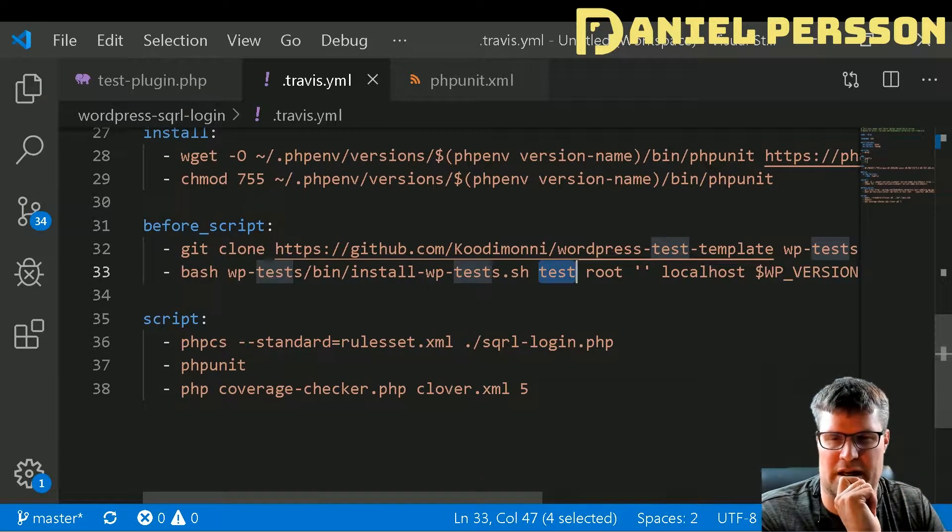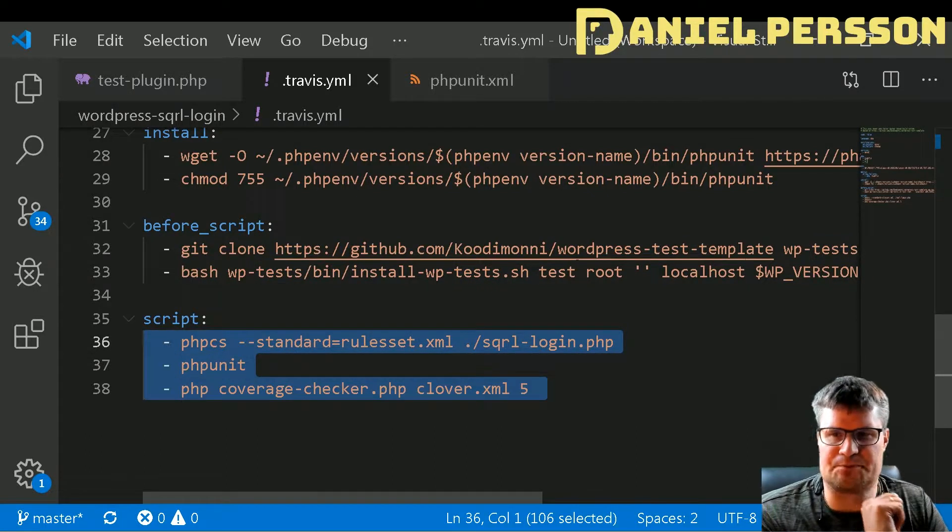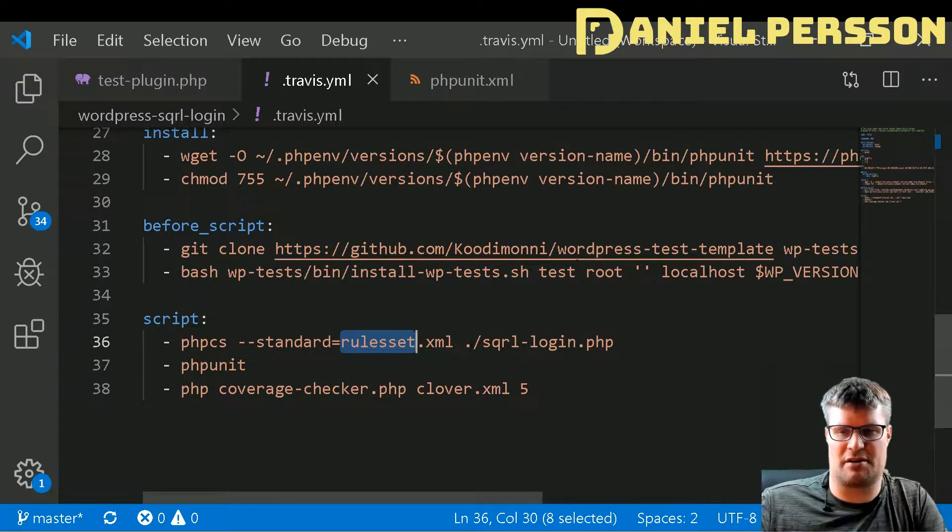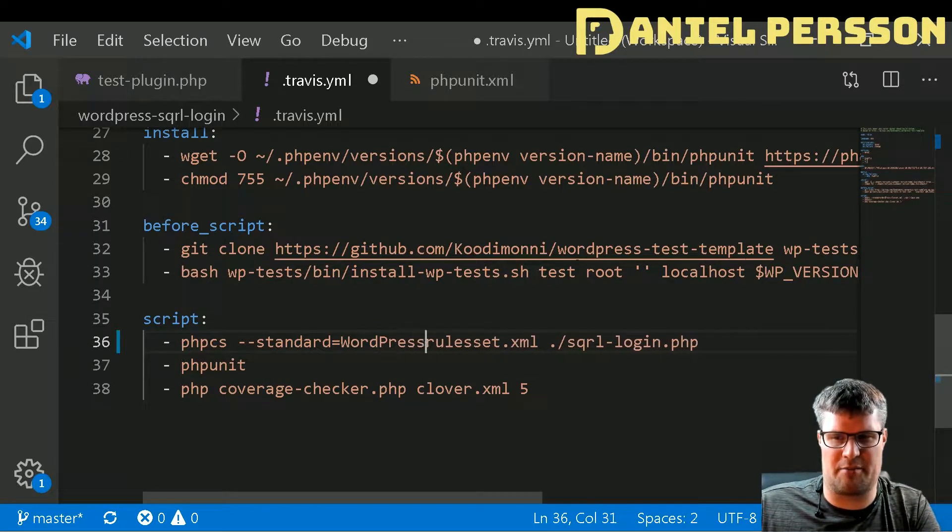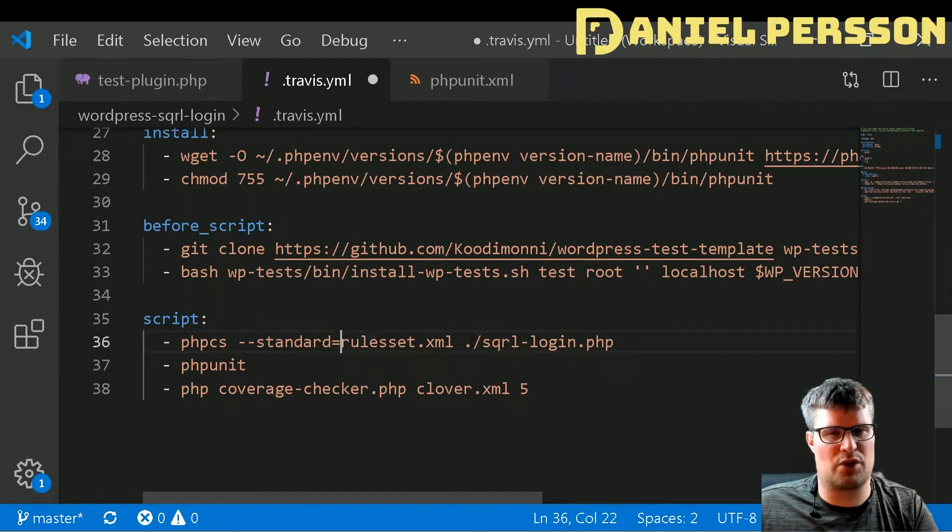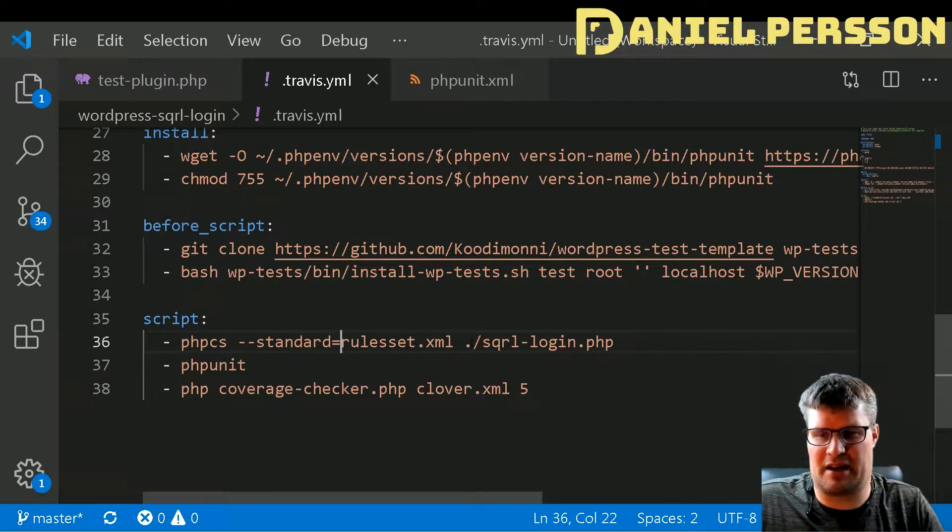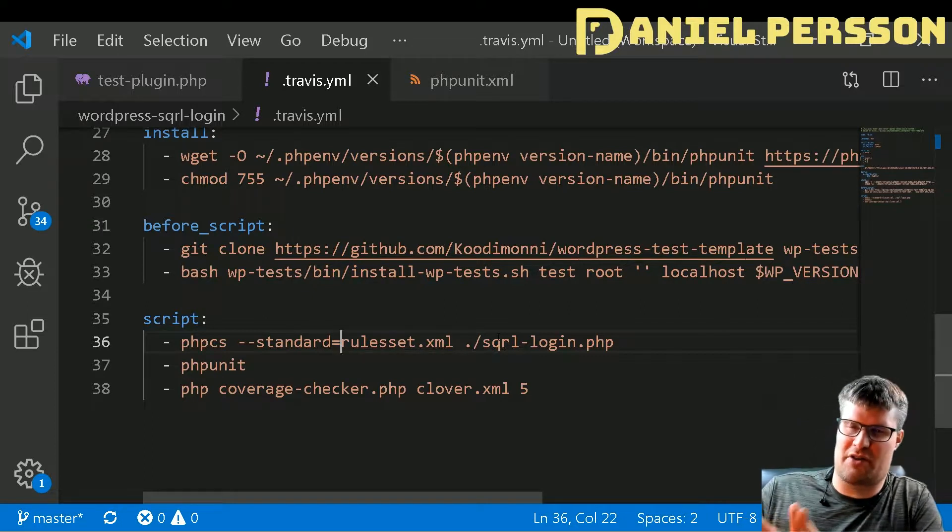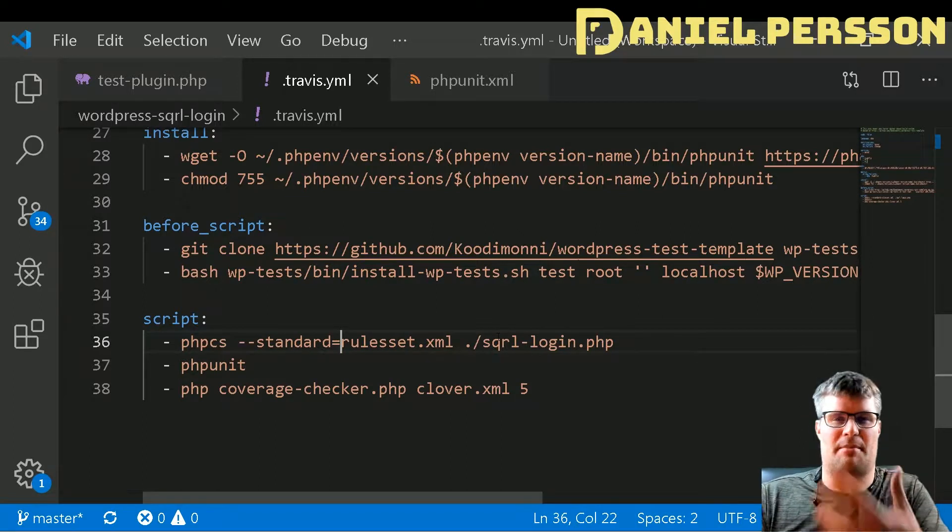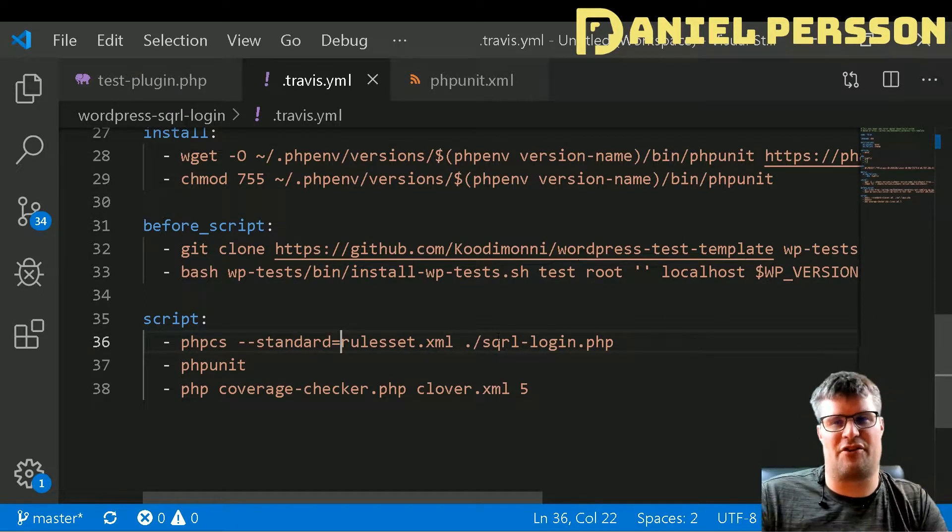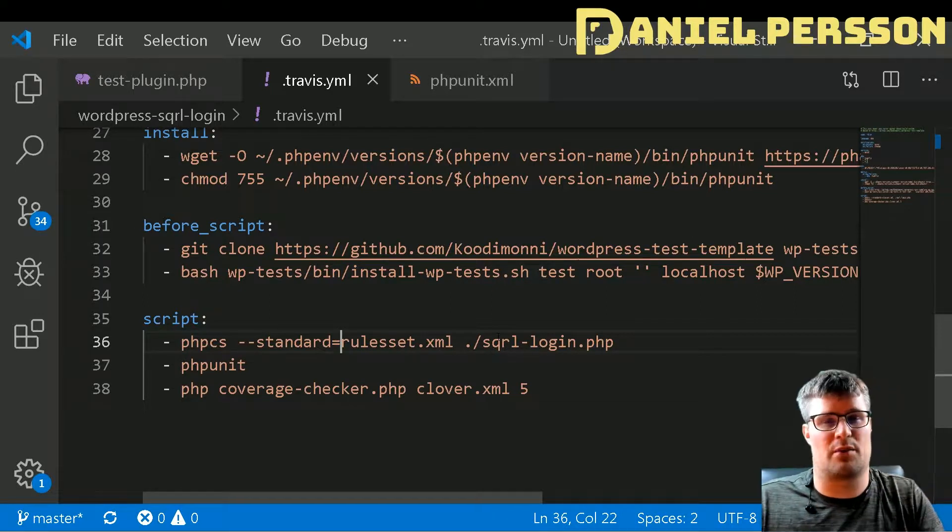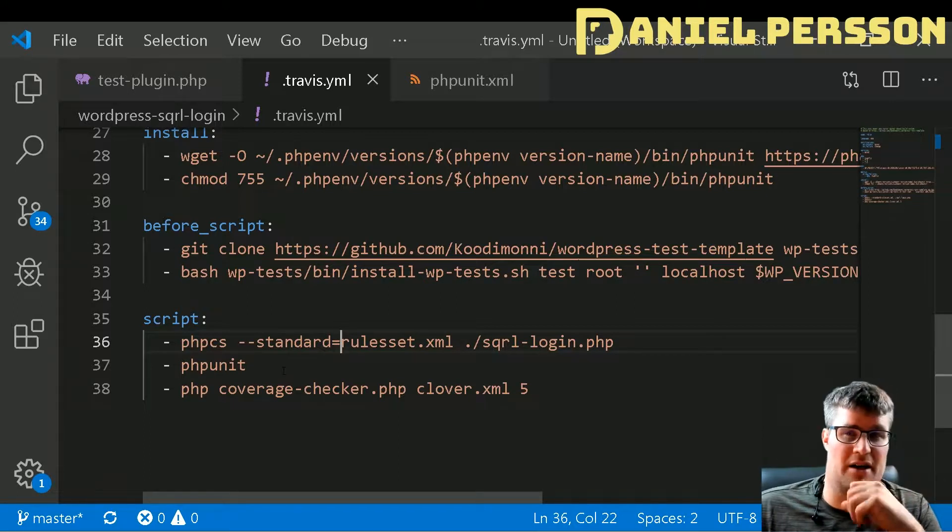Here I will run PHP CS. I have a rule set that builds on the standard WordPress rule set, but I have disabled a few rules that didn't make sense in my plugin. When I run something on WordPress, I want to follow their rule set so other WordPress plugin developers will feel at home when working with the plugin. I wanted to have a standard to go through from, and then I run my PHP unit test.